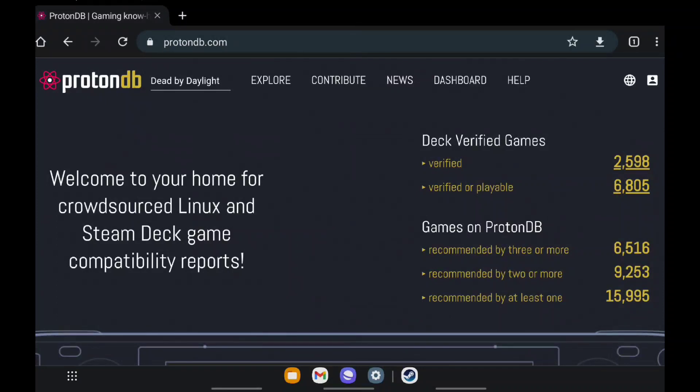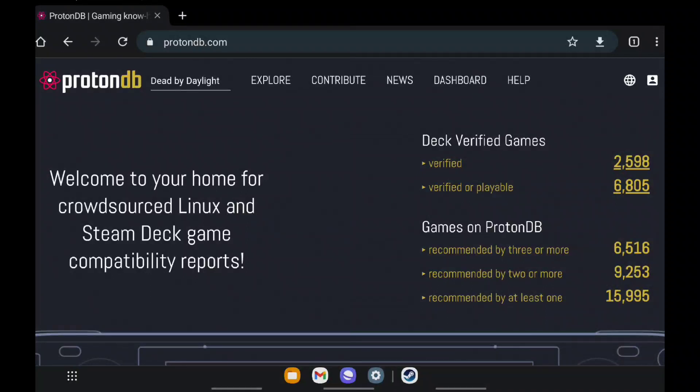But long story short, basically this is a better version of Steam Verified. And there's also what I neglected to show in my last video—there's also a way to show your entire Steam library in ProtonDB, that way you don't have to look up each game that you already have in Steam or you've already purchased.